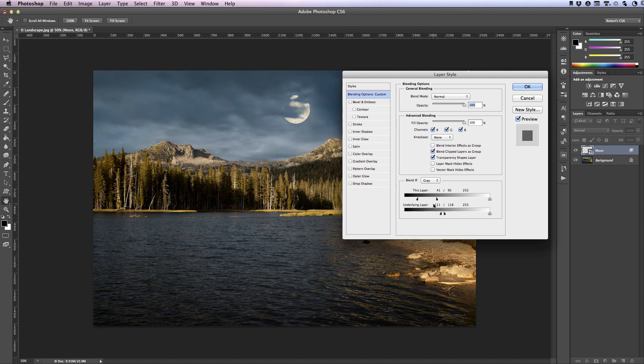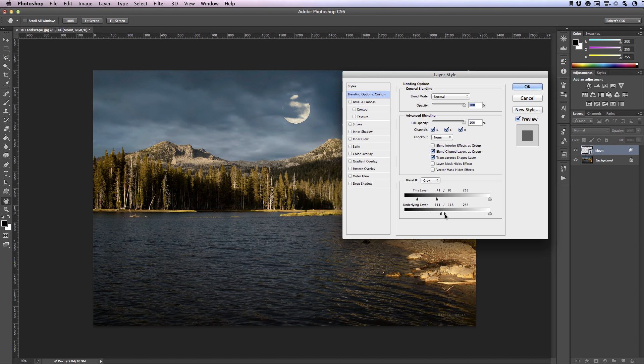So anything that is 111 or lower should show through the layer above it. Anything from 118 to 255 would not show through. And again we have the transition between 111 and 118 where we get that smooth transition.